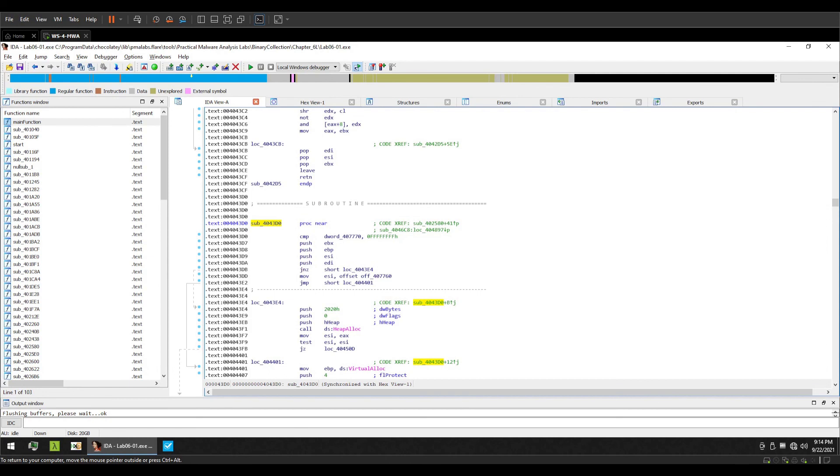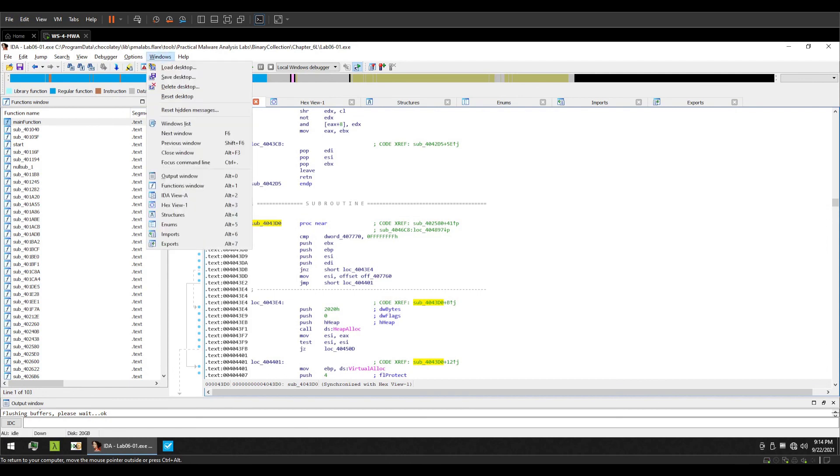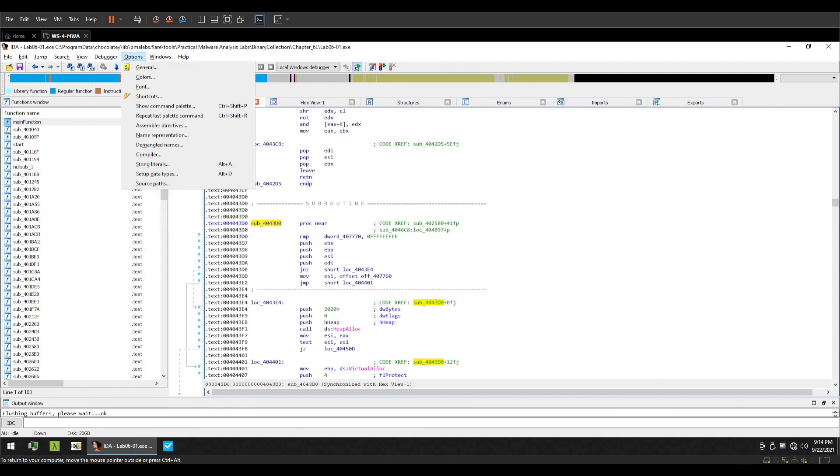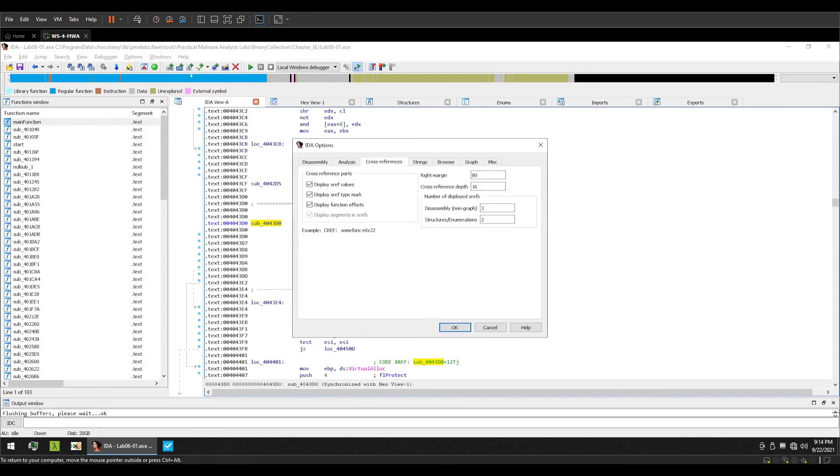If you want to see more of these and maybe your function has a little more than two cross references, you can modify that setting in Options, General, Cross References, and by changing the number of displayed xrefs in the cross references tab. For me this value is set to 3, but again I have also discussed the shortcuts with you to view the cross references in real time.